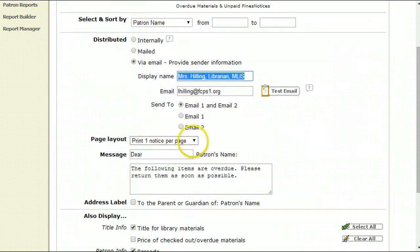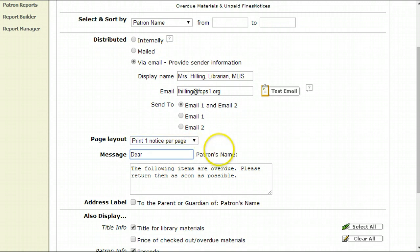And then here, you can tell it, it's not really a print because you're obviously emailing it. I like to say Dear and then it will show up as the child's name. For example, my daughter's name is Nina Hilling and so it will say Dear Nina Hilling.